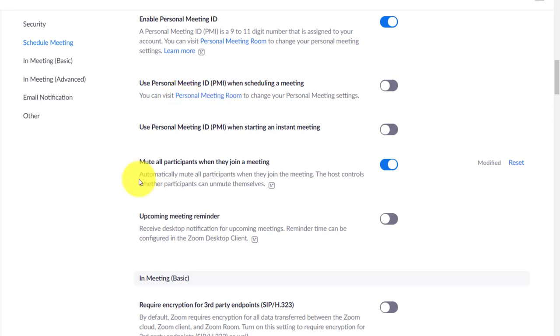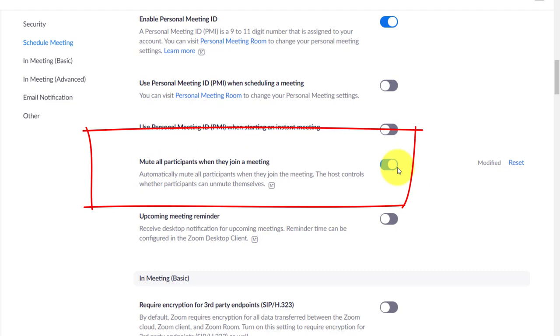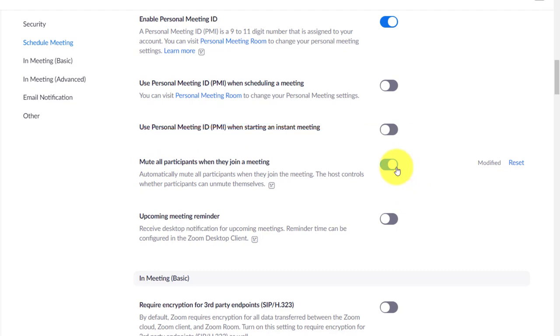You also have the same setting: mute participants when they join a meeting. You can click on that if you want to mute them as well as turn their videos off. Generally I like to have the audio on so immediately people can communicate with you and you can welcome them, but if I've got particularly a big group, I don't have the videos on.